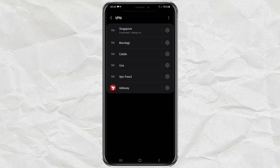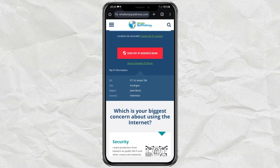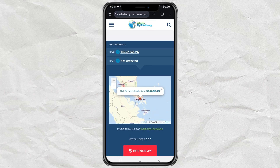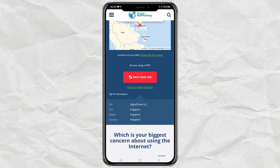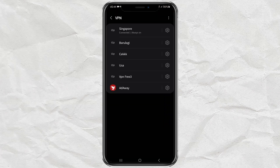Now you've successfully set up a VPN on your Android phone without any app. I'll show you my IP address again after connecting to the VPN — and voila, my IP address has changed to Singapore. That's all for this tutorial. Hopefully it is useful, and thank you for watching. Bye.